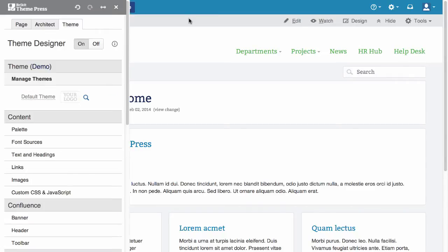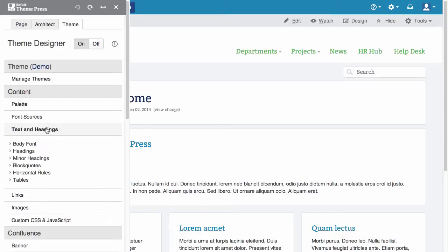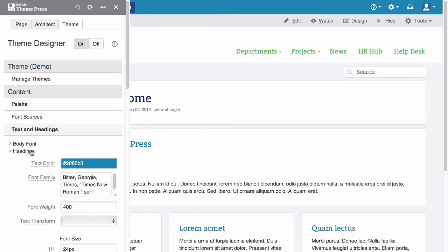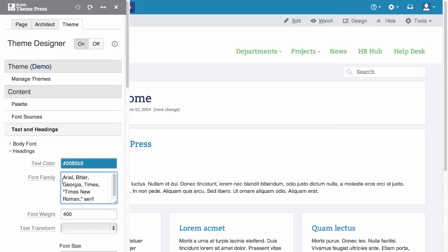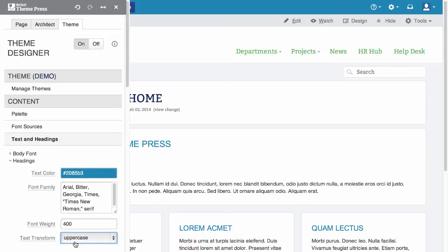This resets the current theme and opens the theme designer options. First, let's change the way the headings look. In the content section, choose Text and Headings, then Headings. Let's insert Arial in the font family and add a text transform to all caps.